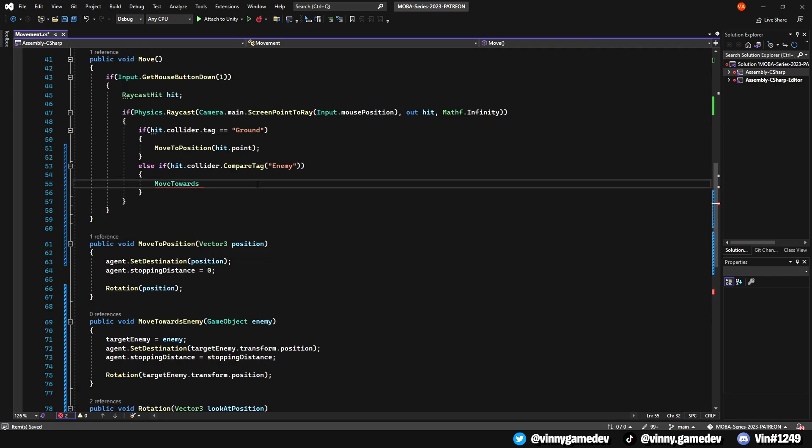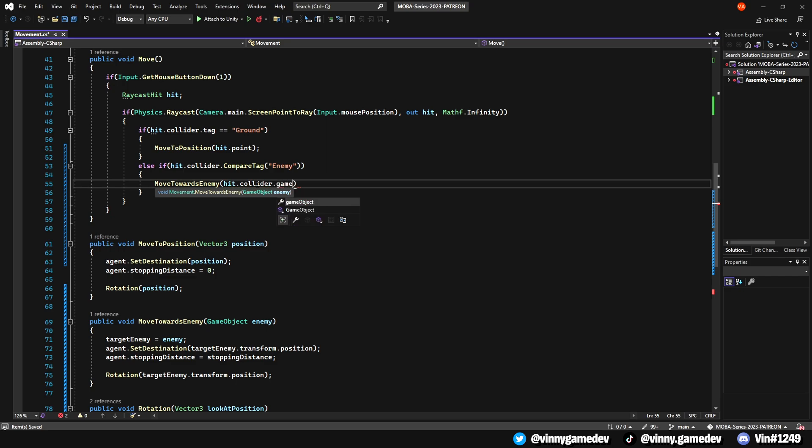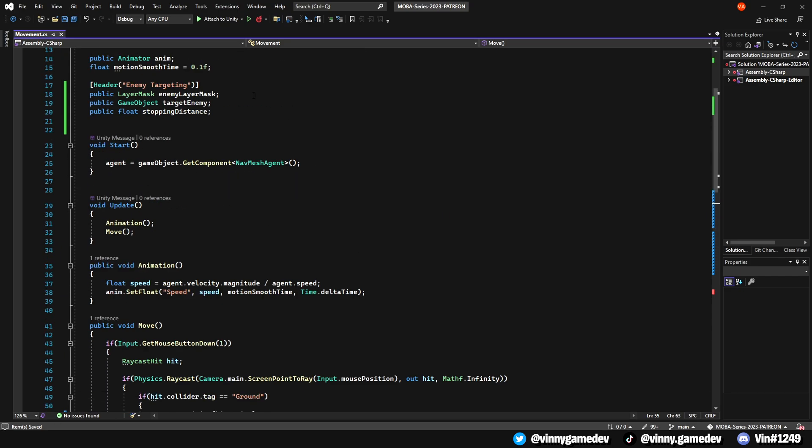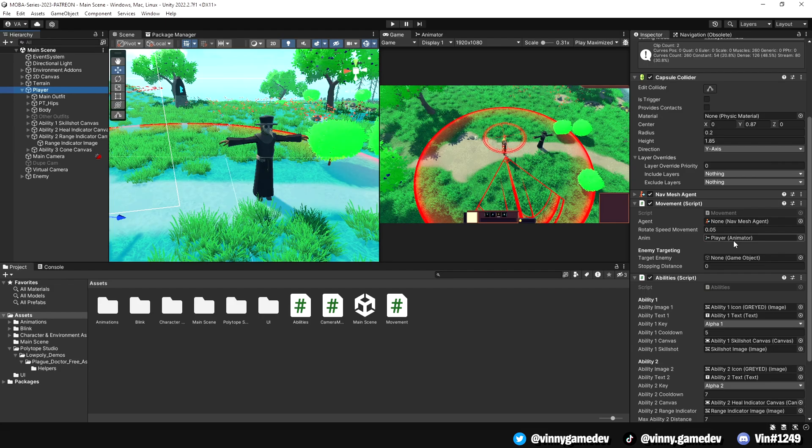In the else if statement, we'll call this method and store the hit.collider.gameObject. That's pretty much all we need for our player to go towards the enemy when we click on them.